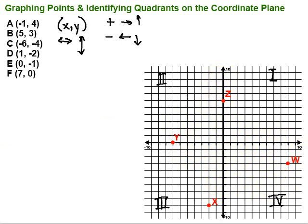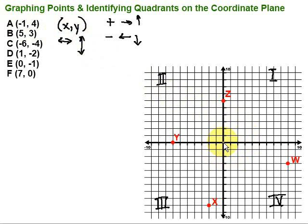Let's take these ordered pairs and see what we can do with them in terms of graphing. First one: negative 1, 4. My x-coordinate is negative 1, so that means I'm going to go to the left. We always start at the origin in the middle, which is the point 0, 0. We go 1 to the left — that's the negative 1. And then 4 is the up or down, so we go up 1, 2, 3, 4. Right there is my first point, labeled as point A.